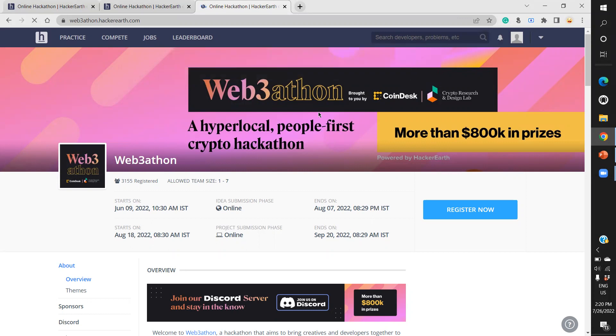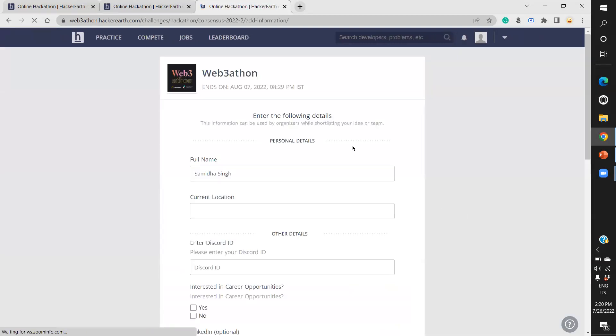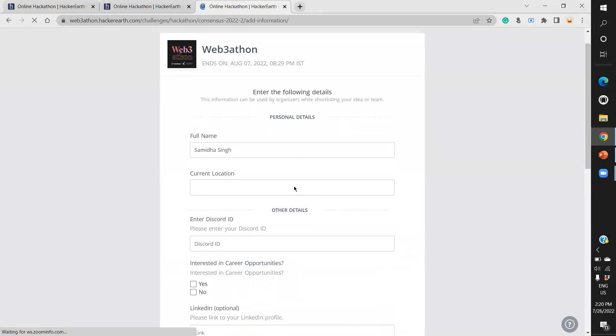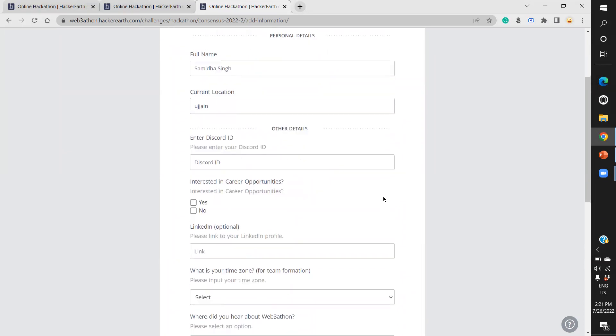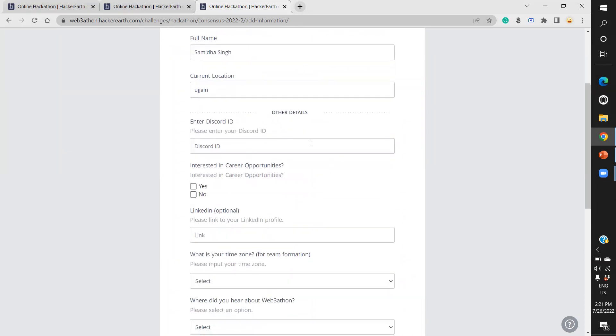After that, you'll find you're successfully registered and a confirmation email has been sent. This isn't the end of registration. Click 'Register Now' again and a small form opens up. Fill in your personal details - full name, current location, and your Discord ID.